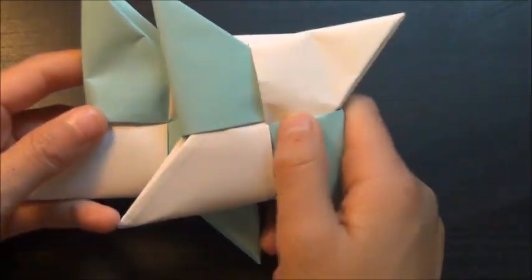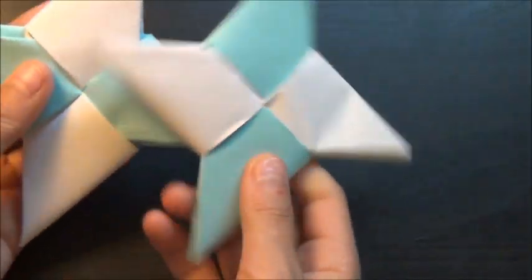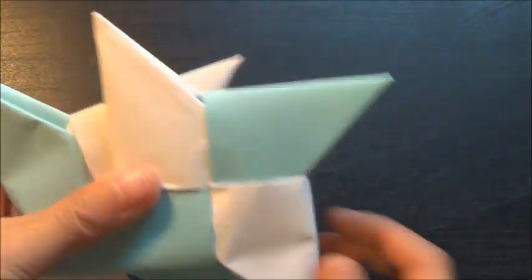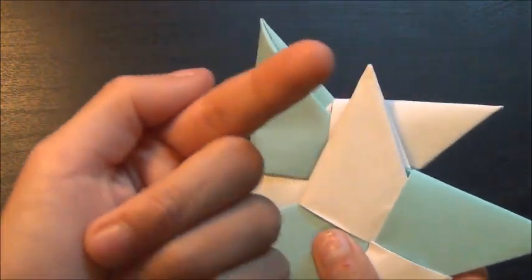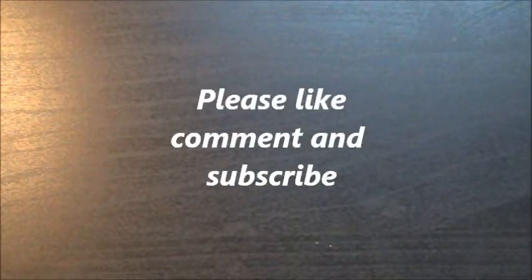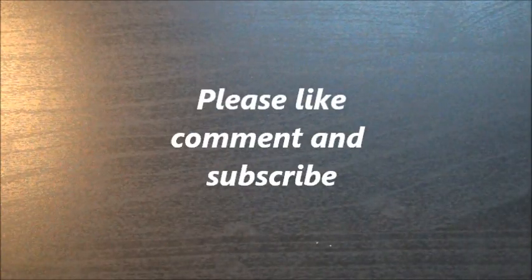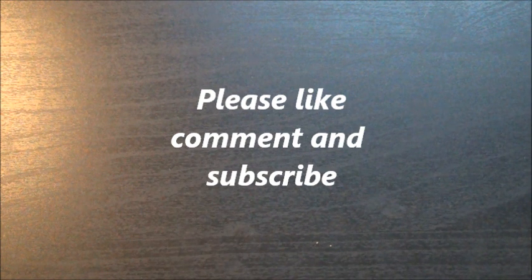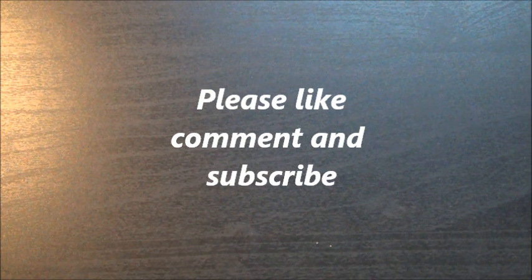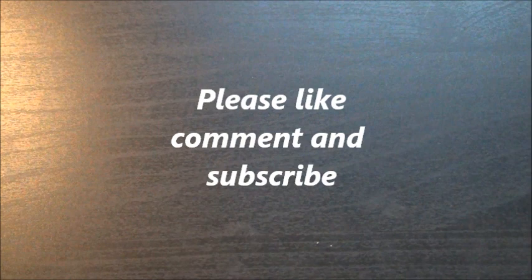Now if you enjoyed this video, please leave a like down below. And if you want to see more content, you can go in the poll here to see what type of crafts you want to see more of. And that's all for this video, see you in the next one.